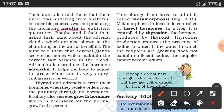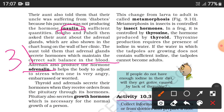Bujo and Paheli then asked their aunt about the adrenal gland, also shown in the chart on the clinic wall. The aunt told them that the adrenal gland secretes hormones which maintain the correct salt balance in the blood. The adrenal gland also produces the hormone adrenaline. Insulin is produced by the pancreas, while the adrenal gland maintains our normal salt balance.